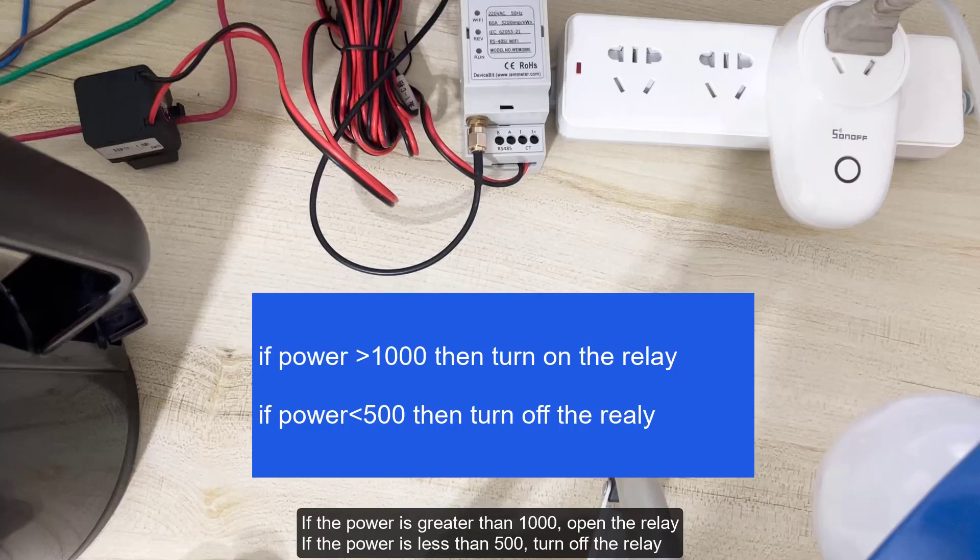If the power is greater than 1000, open the relay. If the power is less than 500, turn off the relay.